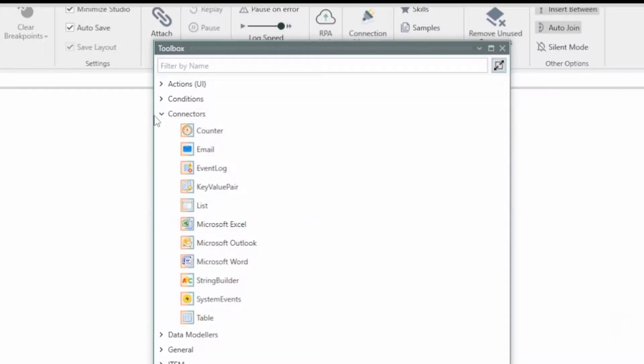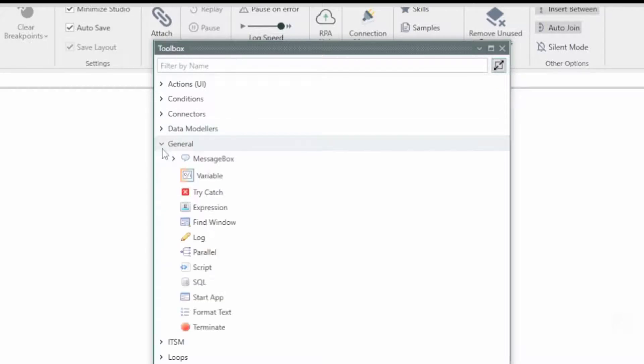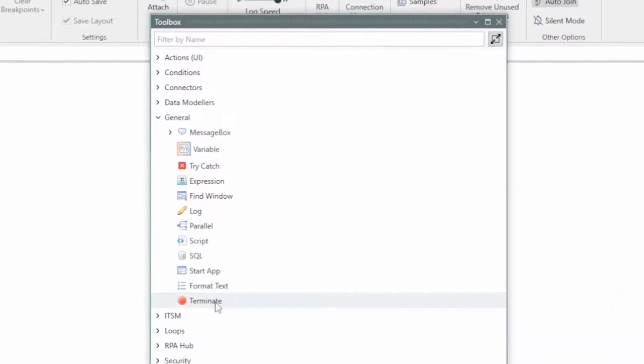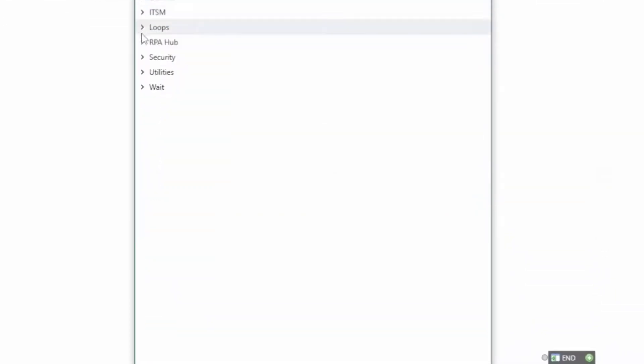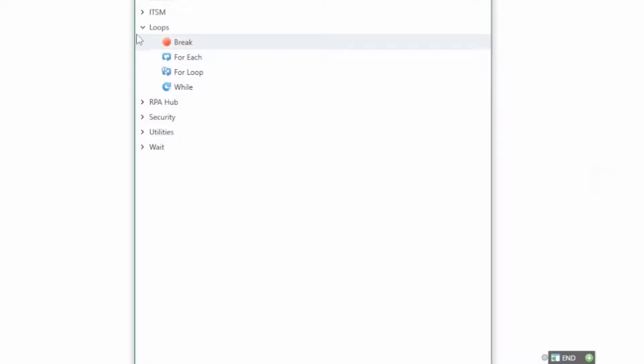So this is where I was saying this is a pretty mature product. Connecting to Excel, Outlook, Word, and other options for connecting to things. There's some data modelers around XML. In the general, we can throw up message boxes and do things in parallel, write scripts, talk to SQL, terminate, all kinds of cool stuff there. Within ITSM, run PowerShell, run WMI. We've got some looping capabilities. Of course, you want to loop through different activities. Maybe we're entering a bunch of tickets in another system.